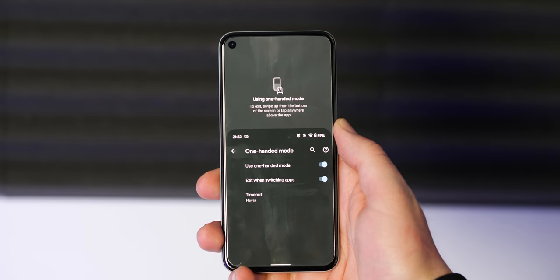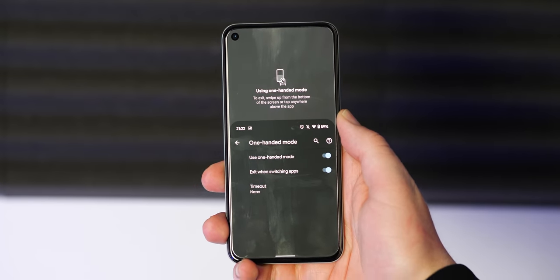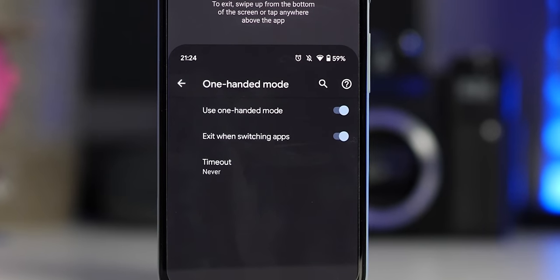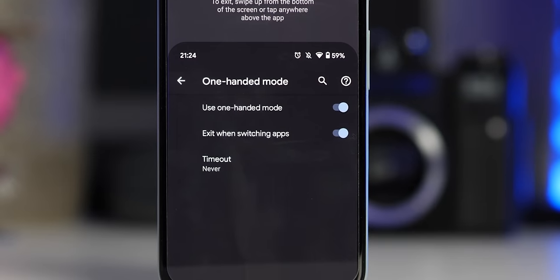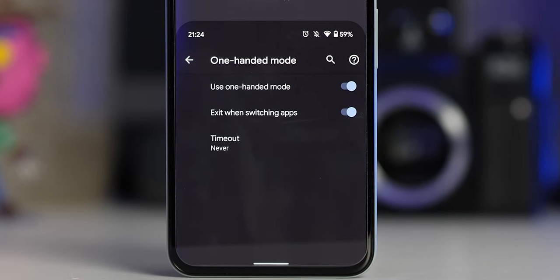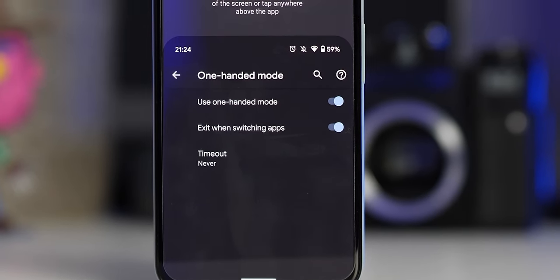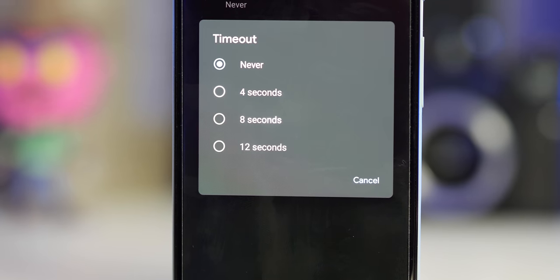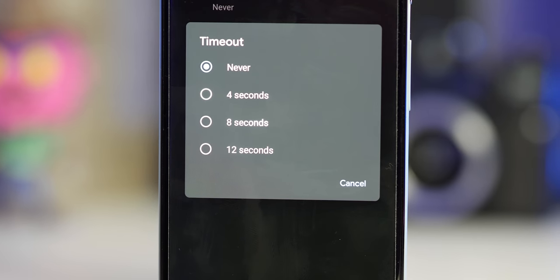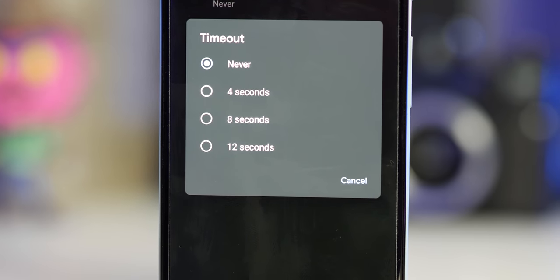There are three menu options to adjust as well. You can toggle the one-handed mode on or off, disable when switching between applications, and even set a timer option in 4, 8 or 12 second increments, or just leave it blank consistently.